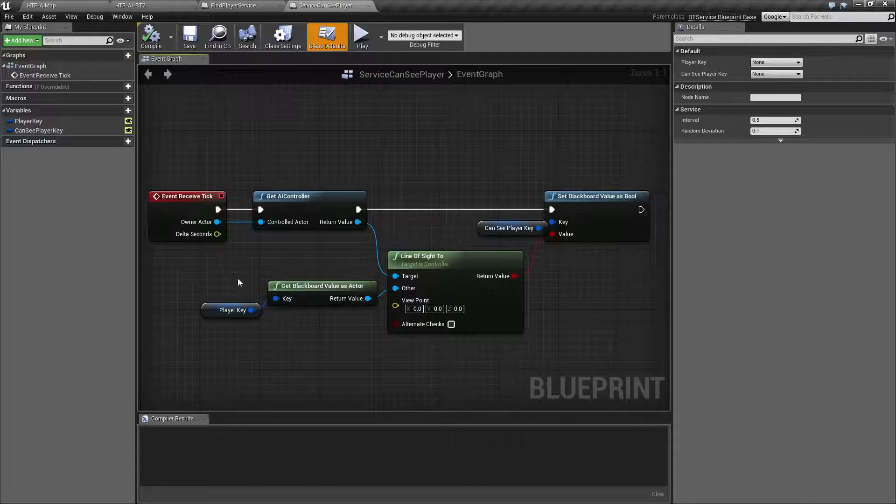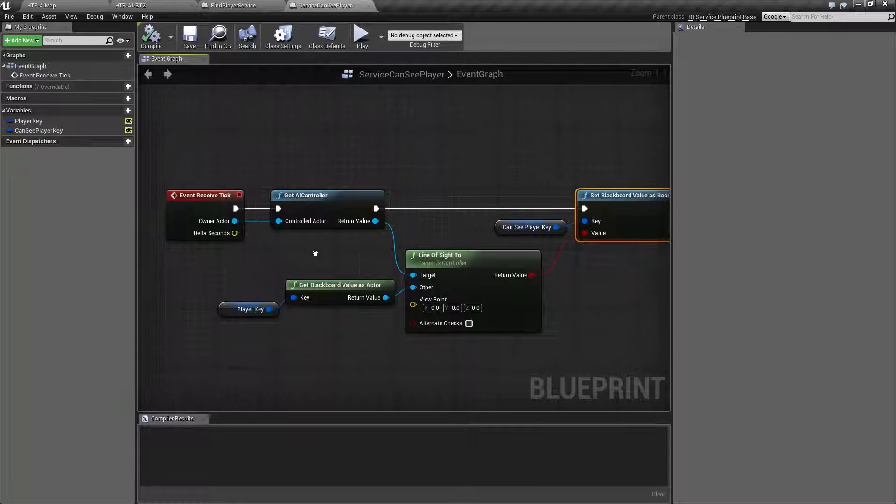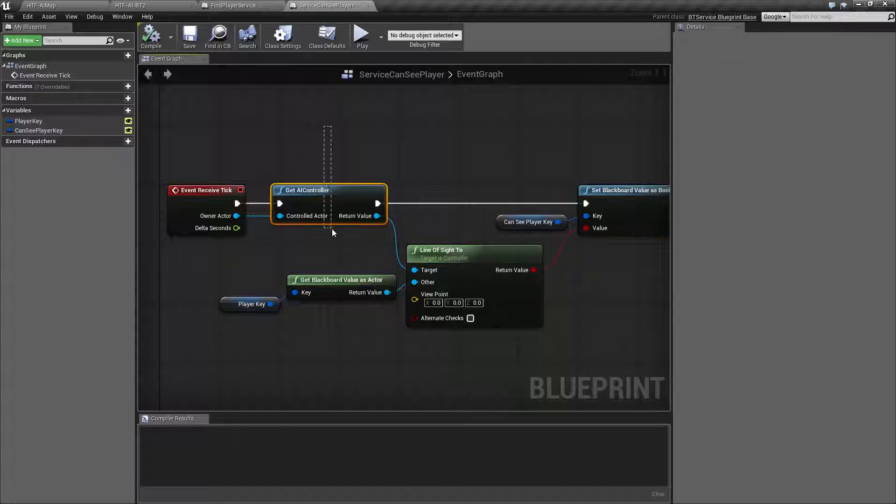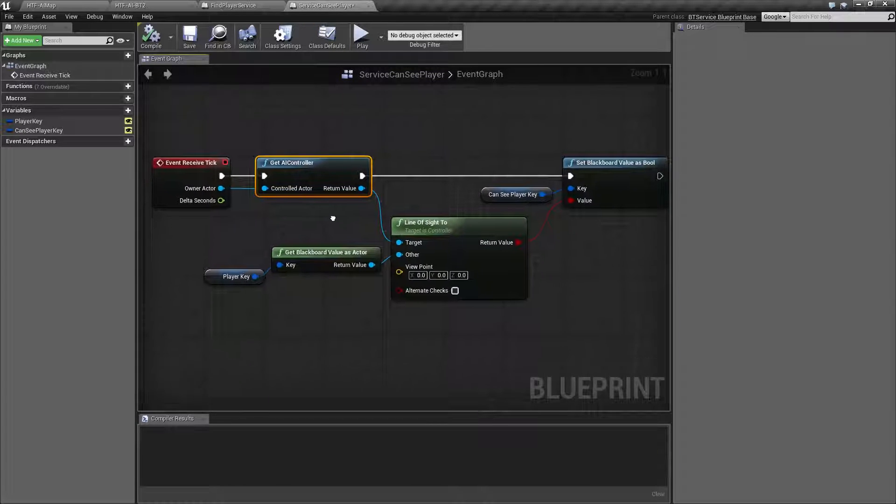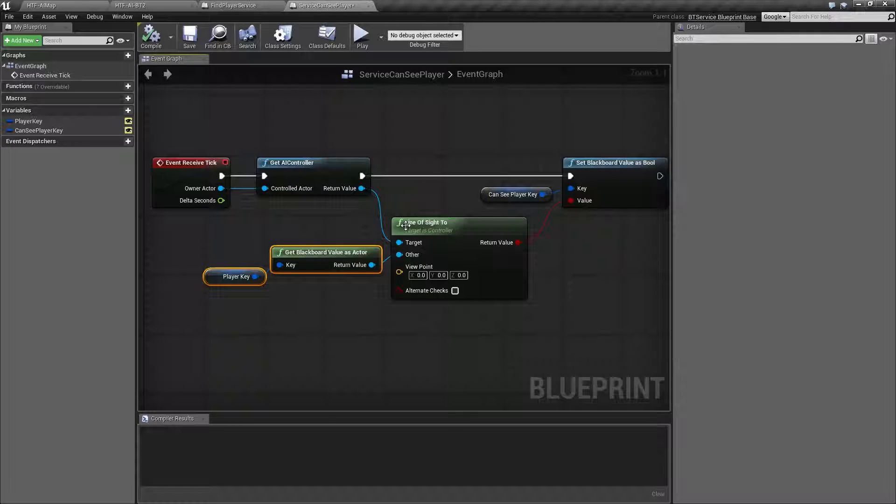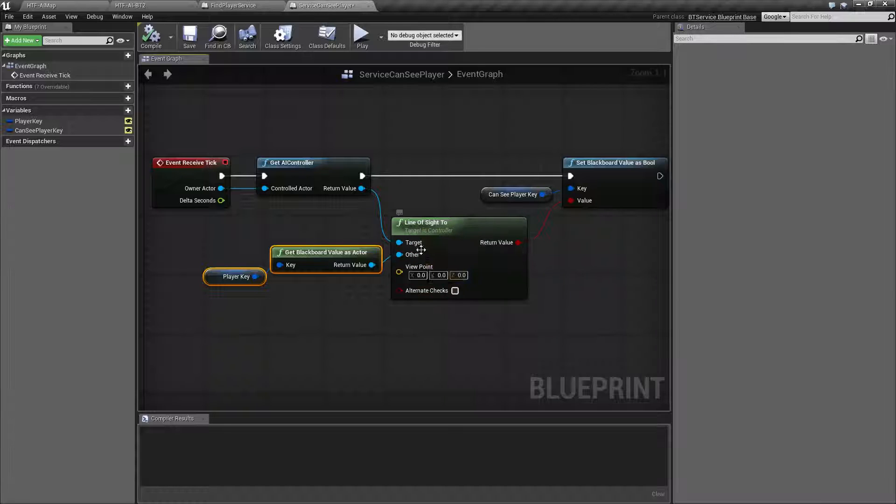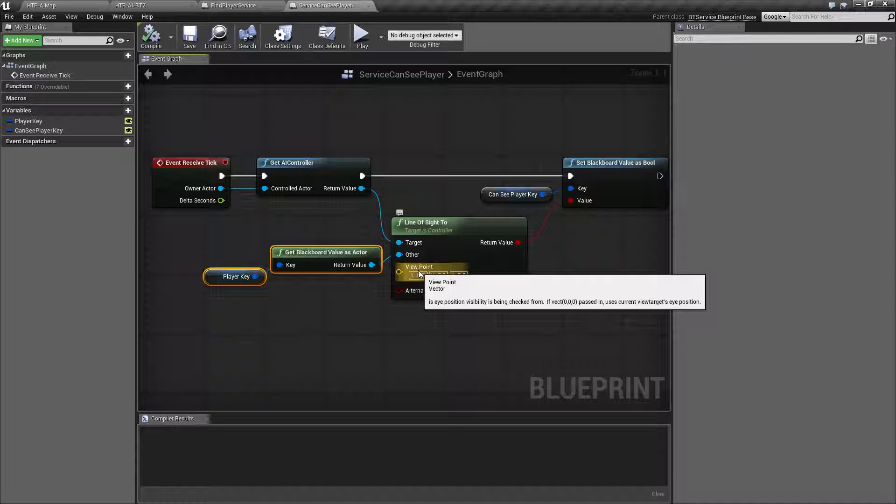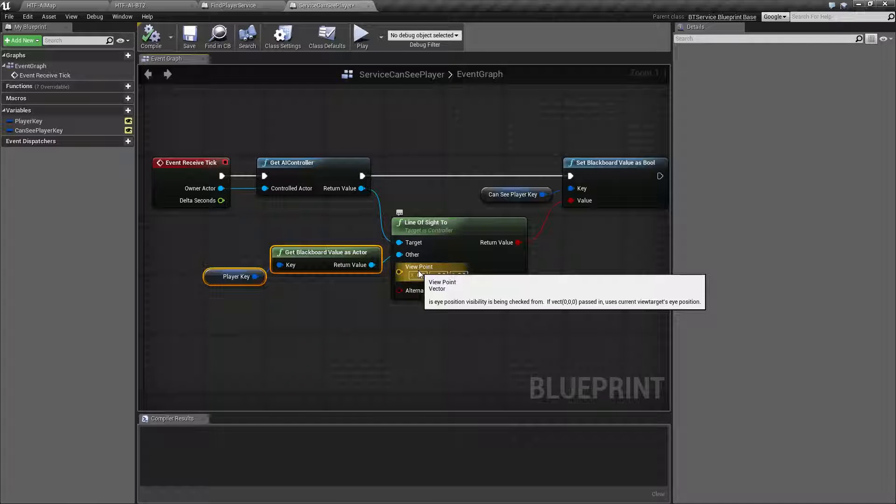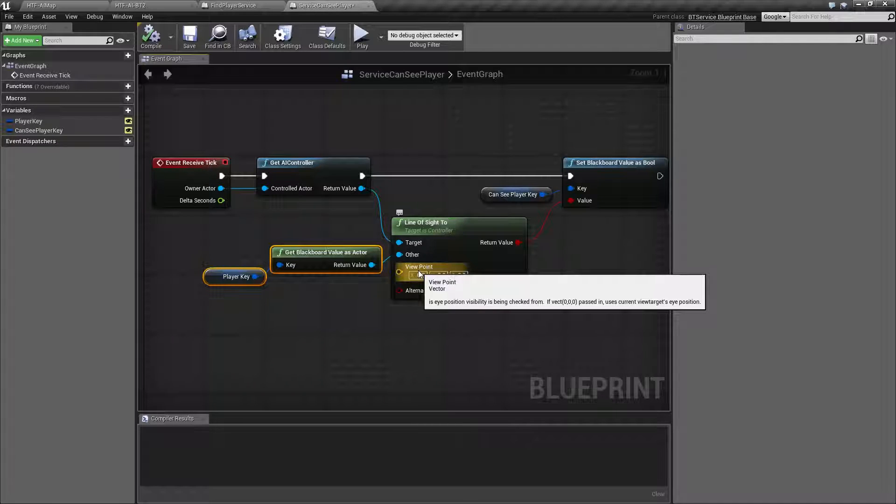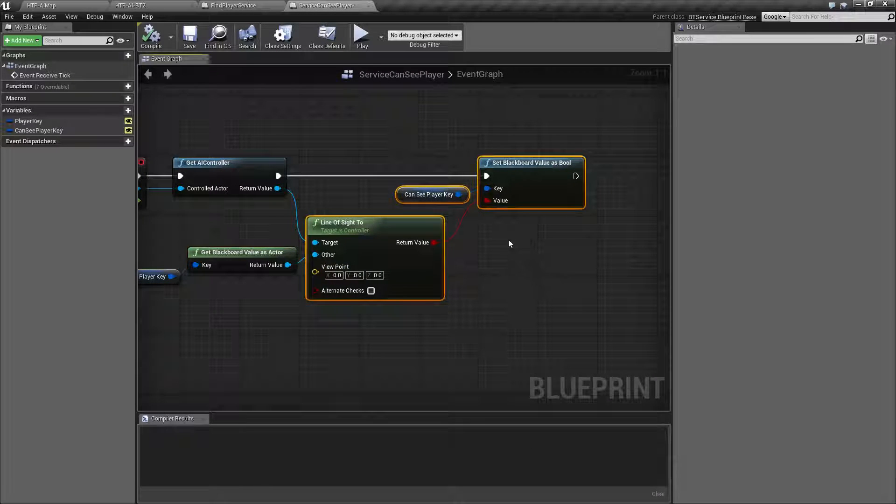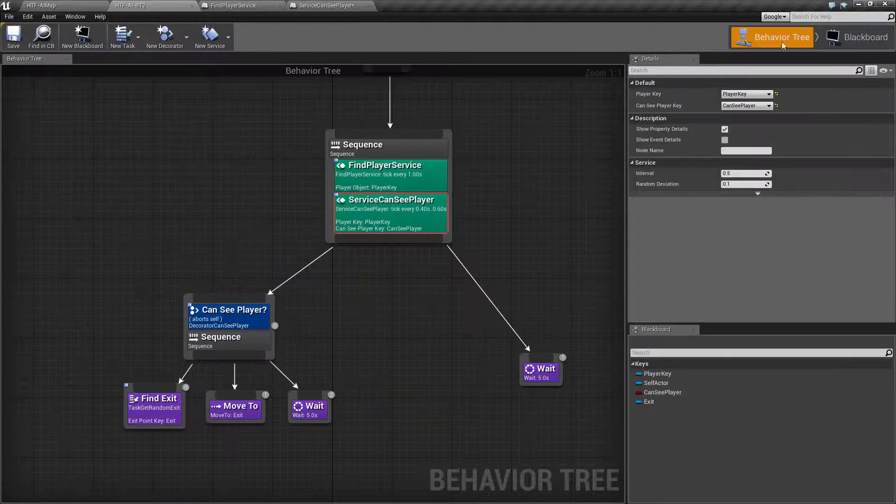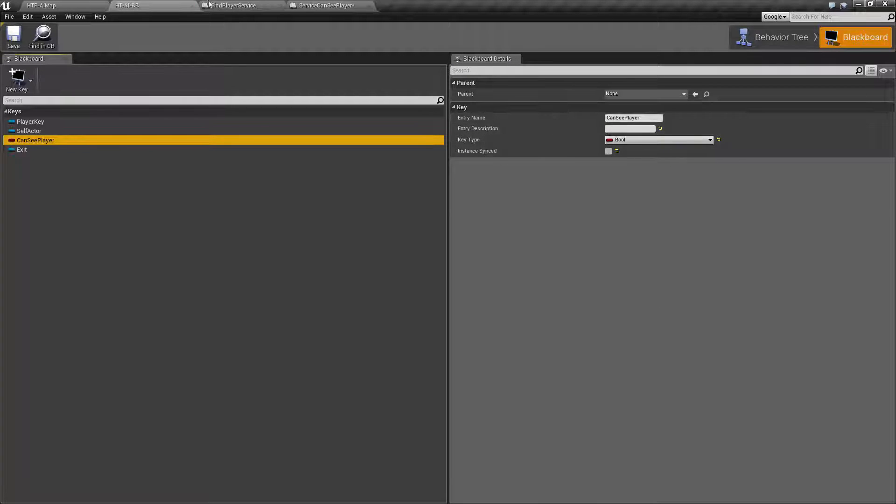ServiceCanSeePlayer is a little more complicated, but it is pretty simple to understand. What we are doing is we are getting the AI controller. We are doing a line of sight to the player from the AI controller. So we are basically doing, can the AI see the player? Now there is no limitation on the distance. There is no basic sanity check. This is a basic AI. This is just, can we see the player? Is there something visibly obstructing the AI from the player? And then we are setting the boolean value return into another key, which is right here, which is our CanSeePlayer boolean.